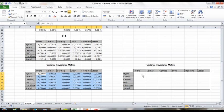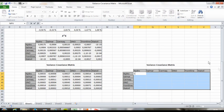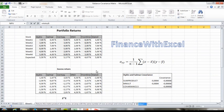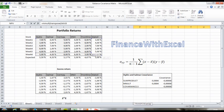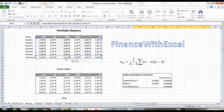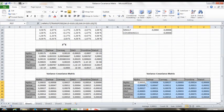And the beauty about this method is that you can do all of this in one step. So select a 6x6 matrix, and type in mmult transpose, and select the return matrix and subtract the expected return vector, and multiply it by the return matrix minus the expected return vector, and divide it by n minus 1, 5 here, and Ctrl-Shift-Enter. And we've got the variance-covariance matrix. If you have any questions, just ask them in the comment field.